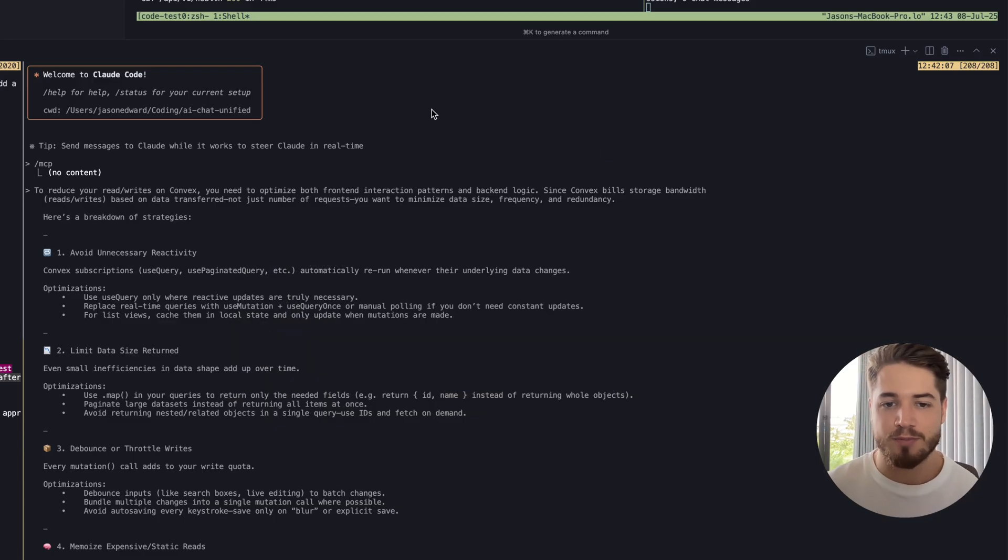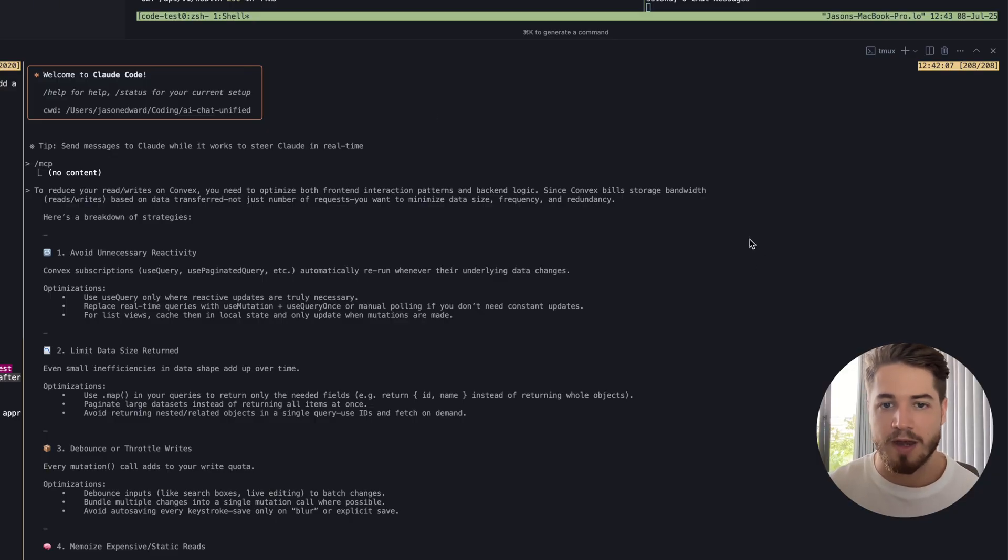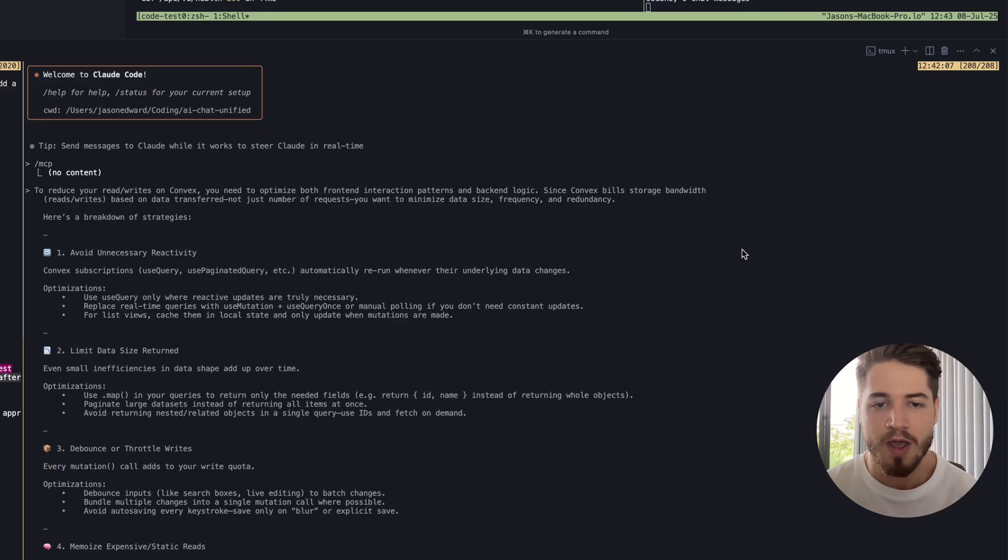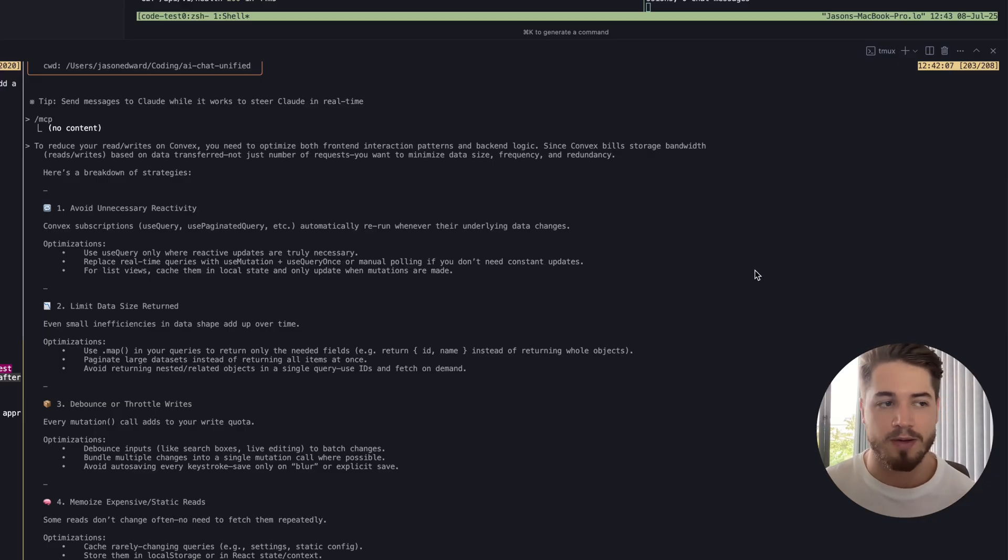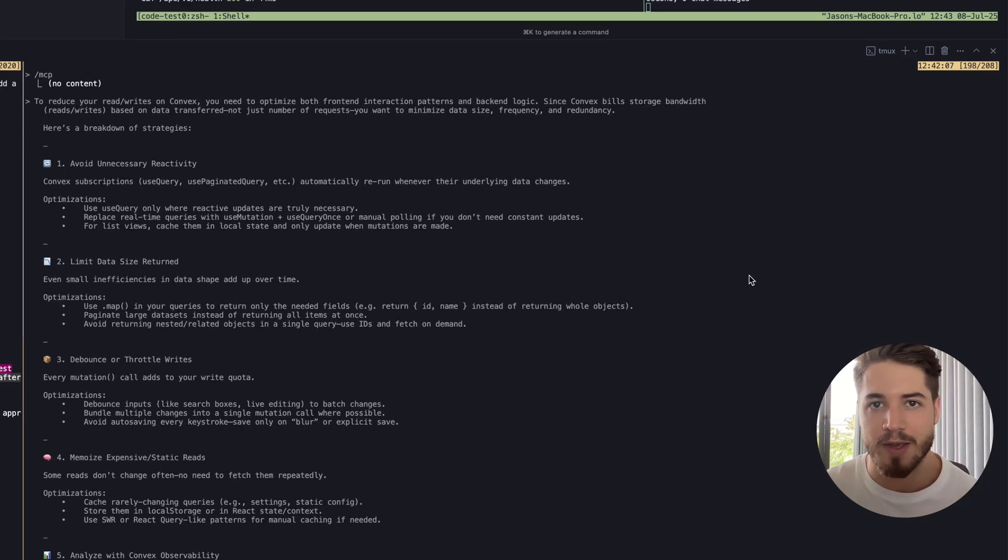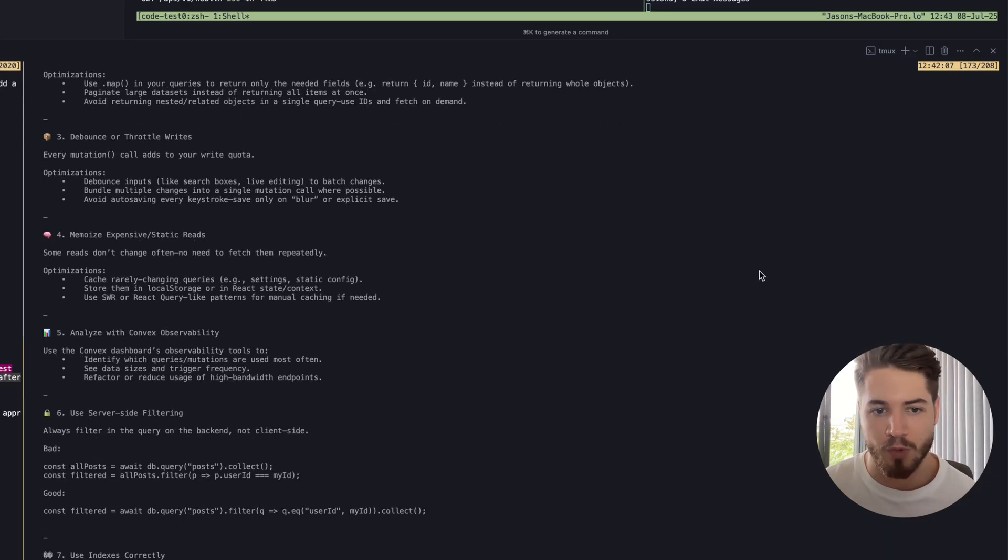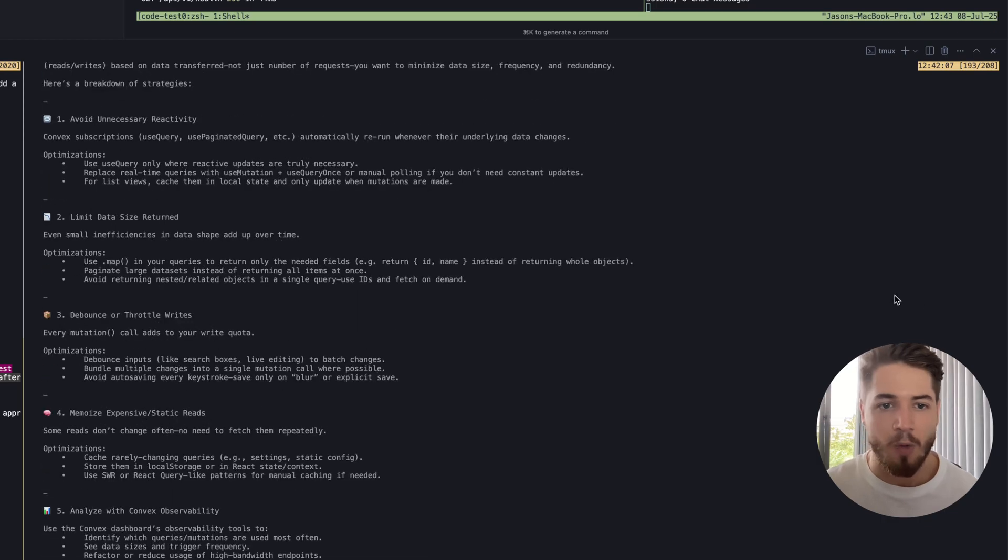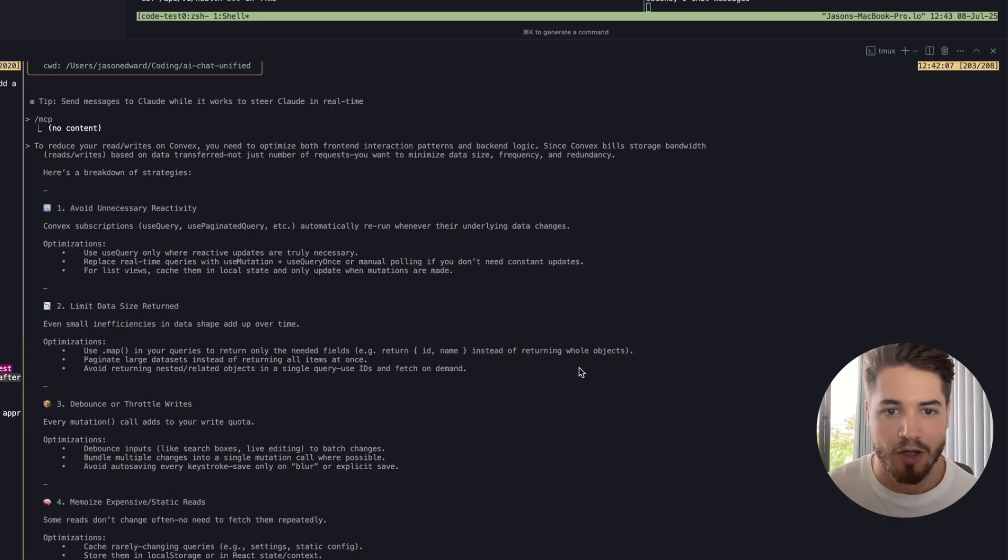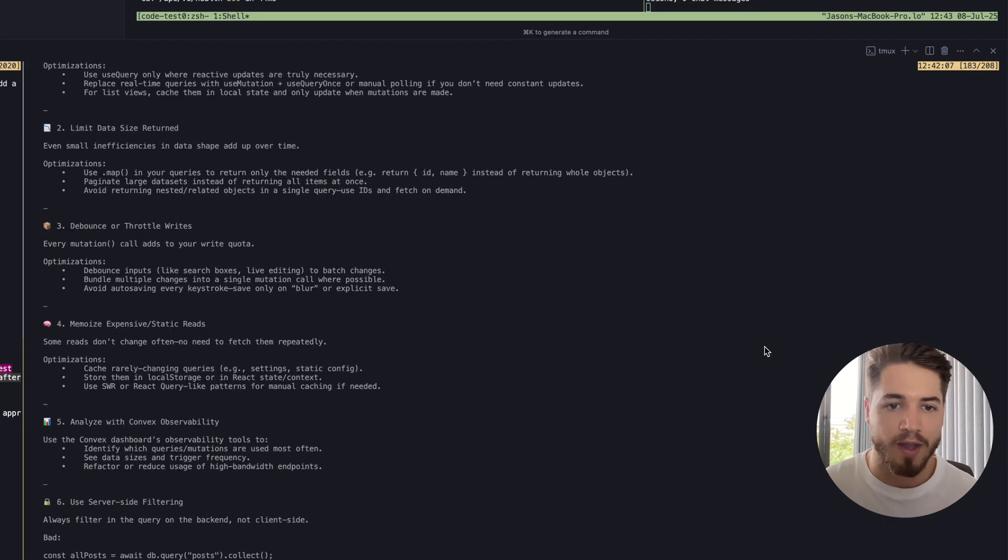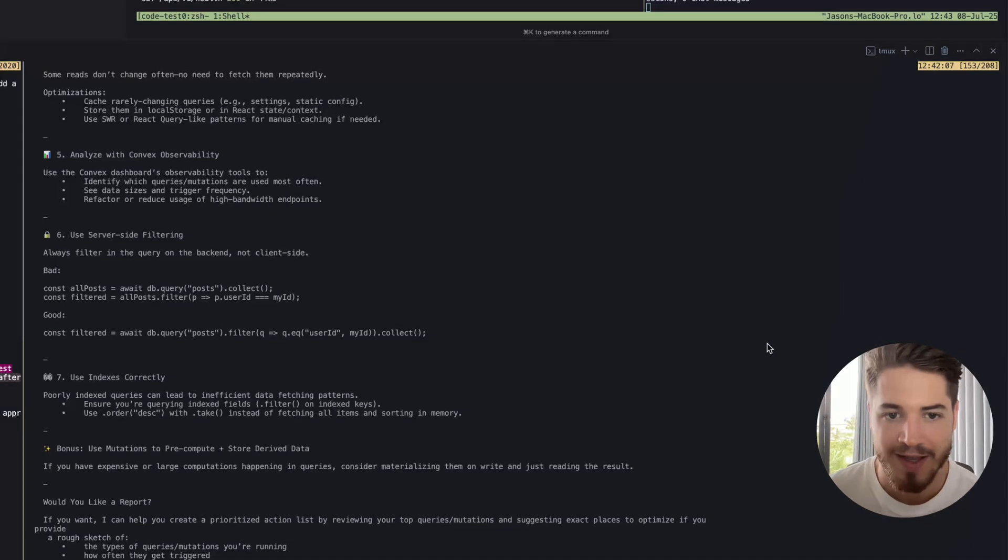I have an experiment that I've started working on today and I wanted to show you the process. What I've done is I'm busy building a SaaS right now, and one of the things I'm working on is optimizing the database for the read and write queries. I went into ChatGPT first and just asked it to give me a breakdown of how I can optimize this.